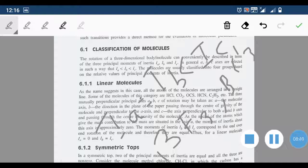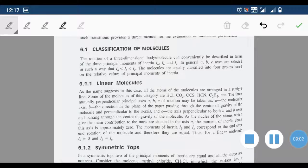So in symmetric tops, two of the three moments of inertia are the same and one is different. Depending on whether that third value is greater or lesser, we divide them into prolate symmetric tops and oblate symmetric tops.